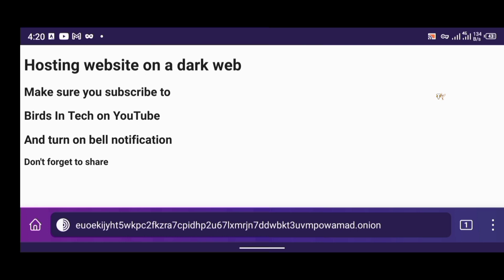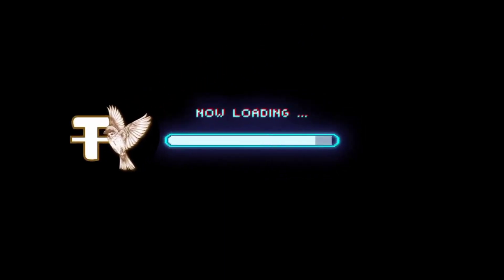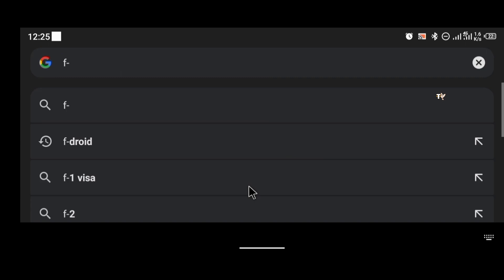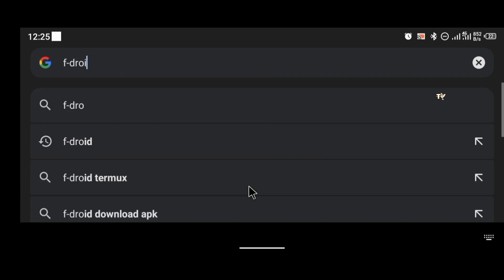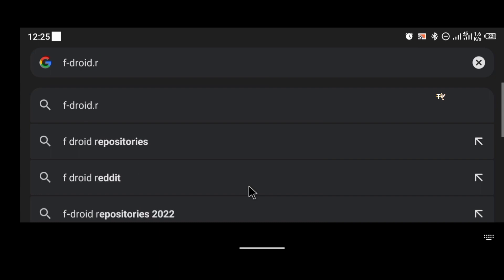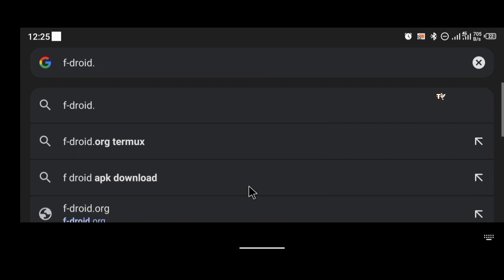Without wasting much of your time, let's get to the video. The first thing we're going to do is install Termux. The Play Store version of Termux no longer functions, so we're going to be installing Termux using the F-Droid application.